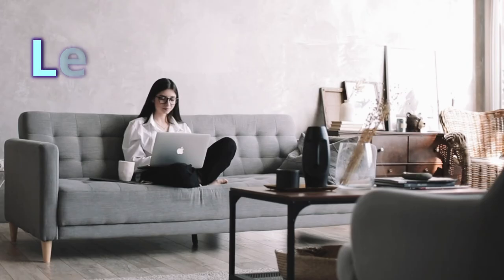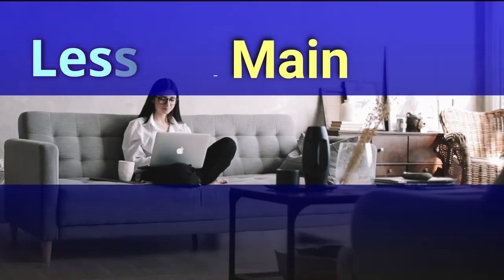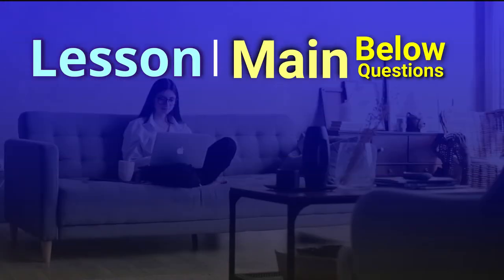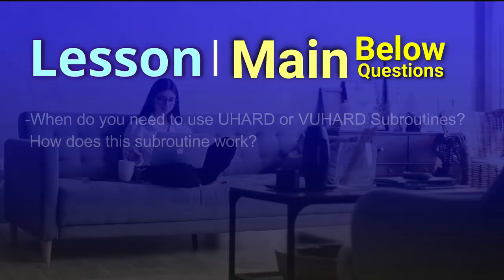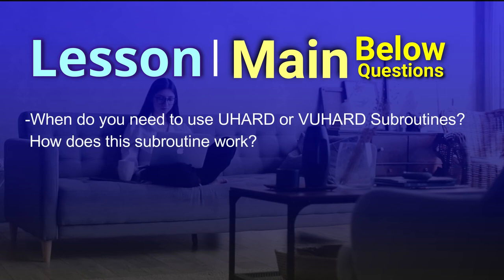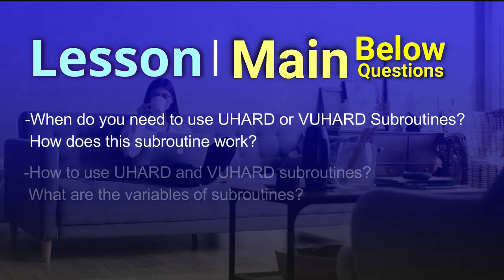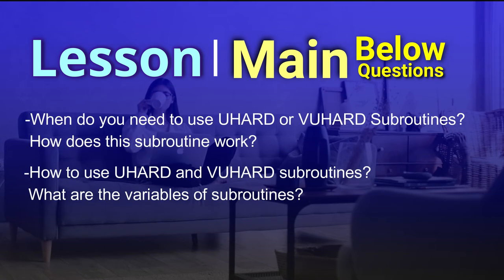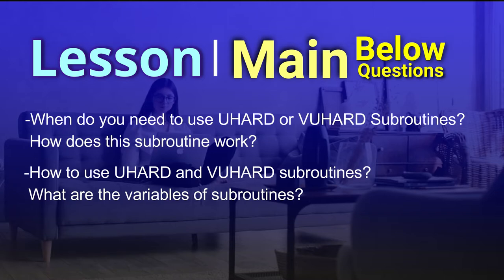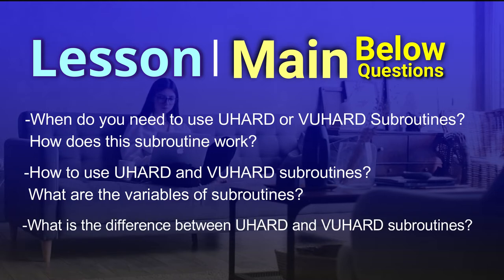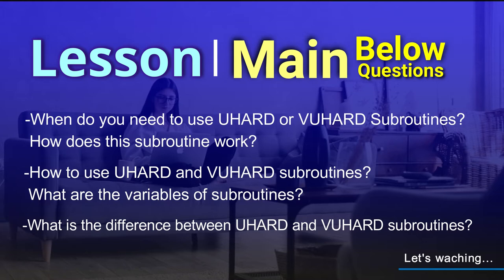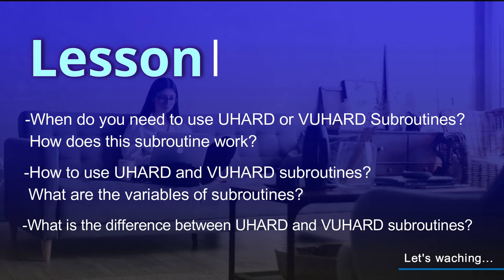In lesson main below questions are discussed. When do you need to use UHEART or VUHEART Subroutines? How does this subroutine work? How to use UHEART and VUHEART Subroutines? What are the variables of subroutines? What is the difference between UHEART and VUHEART Subroutines?